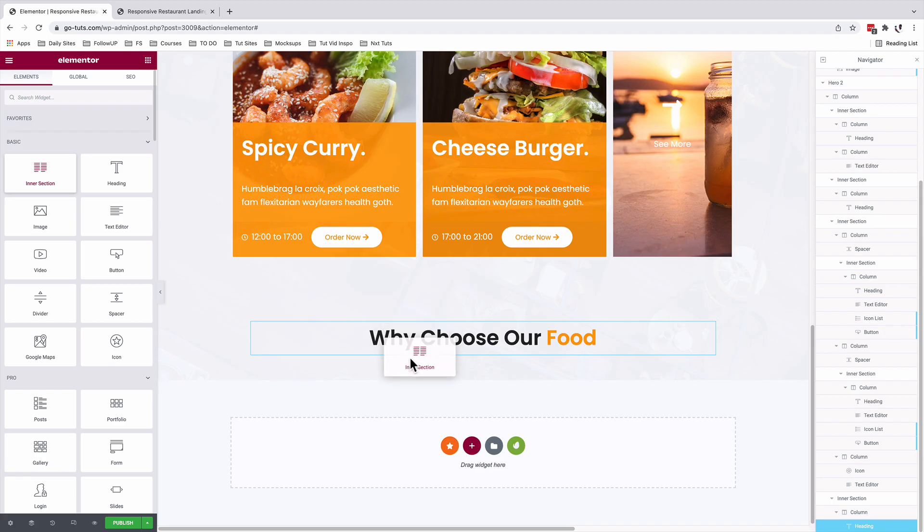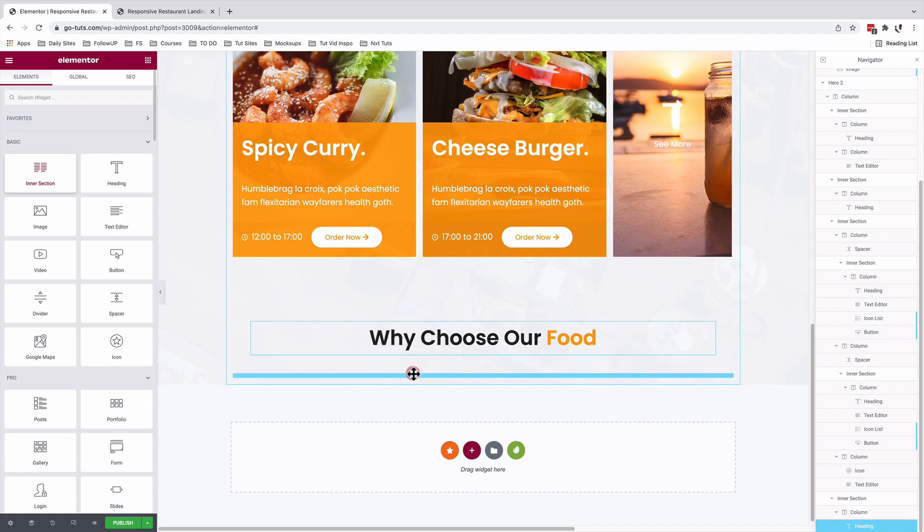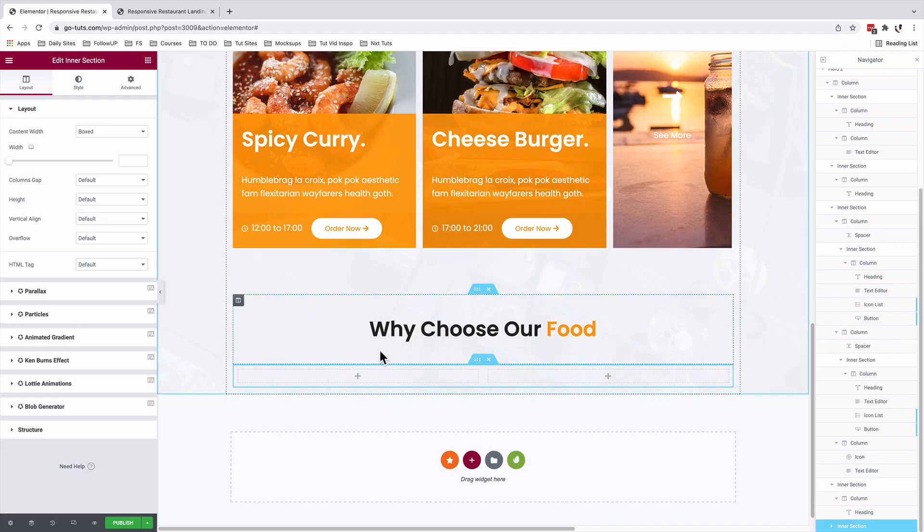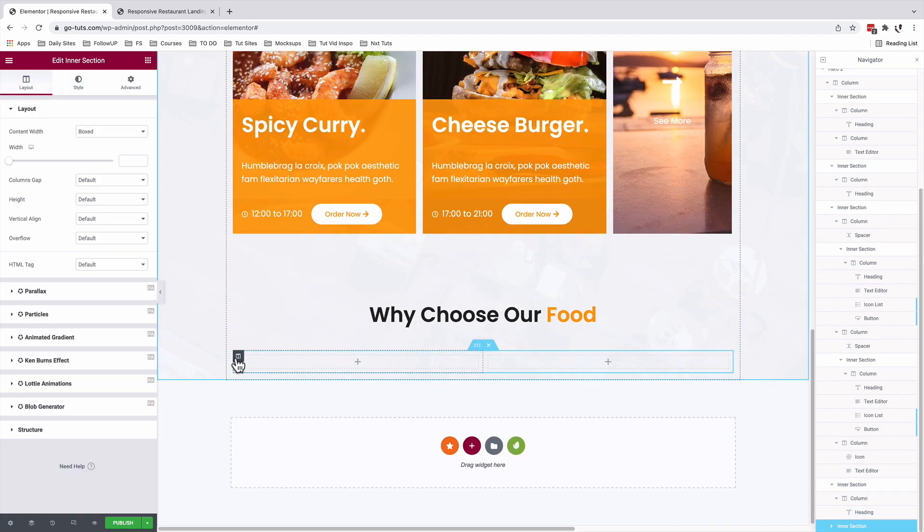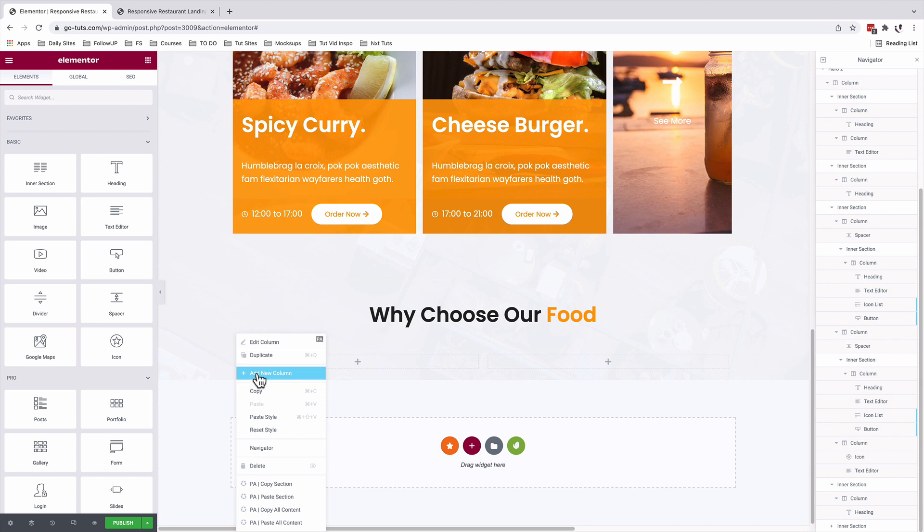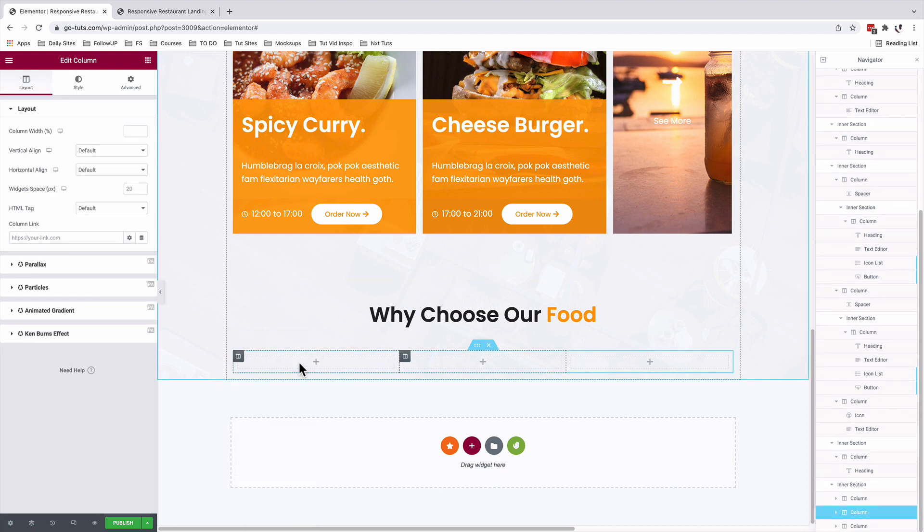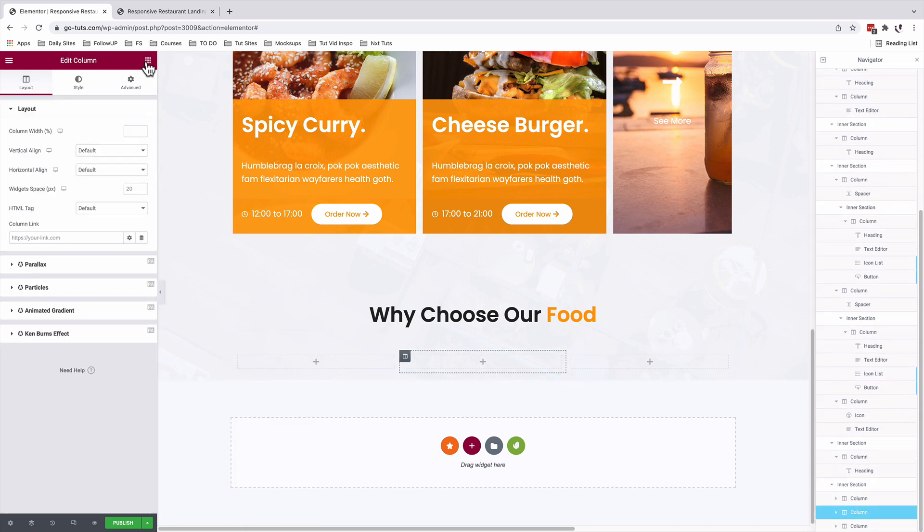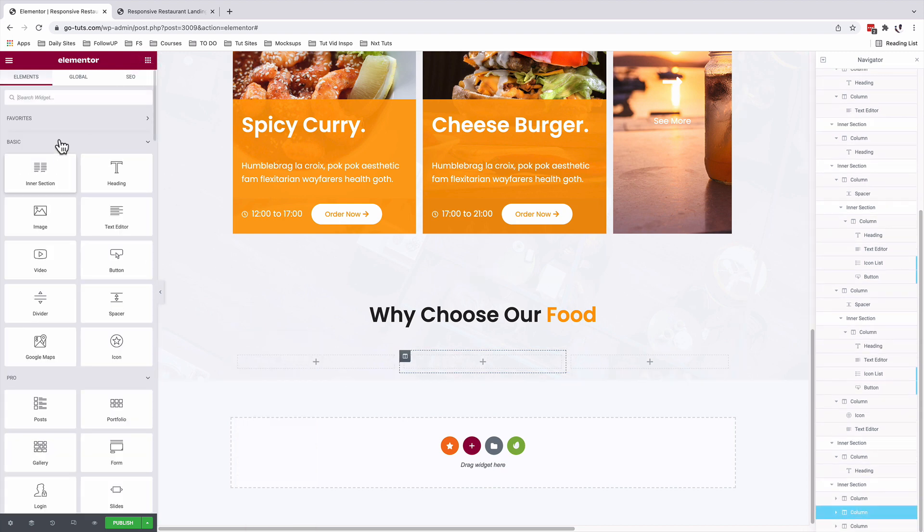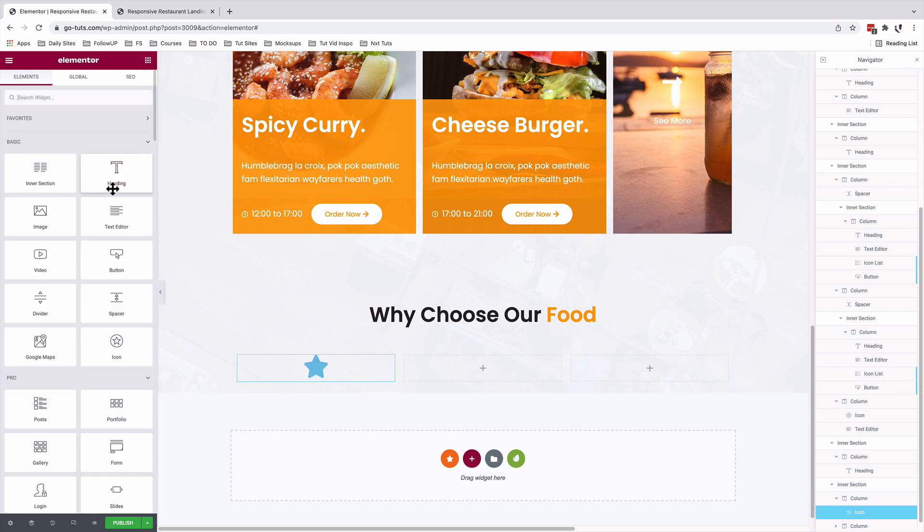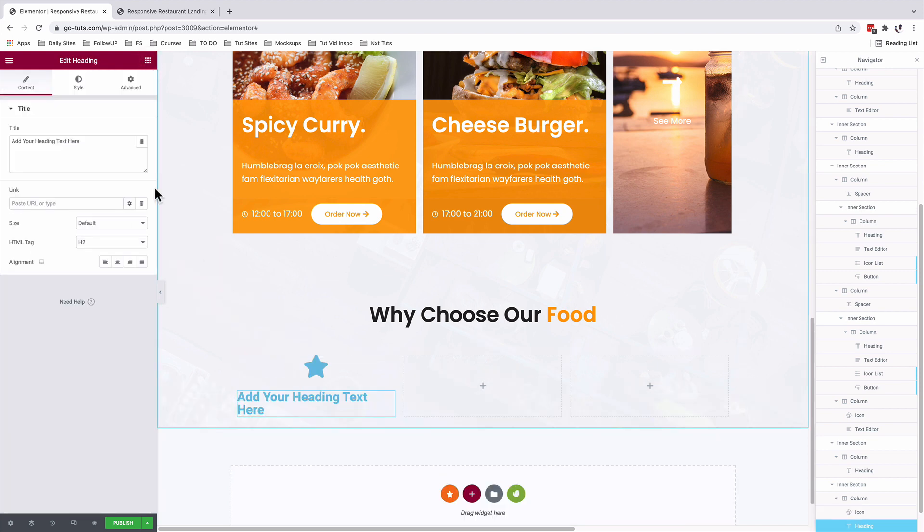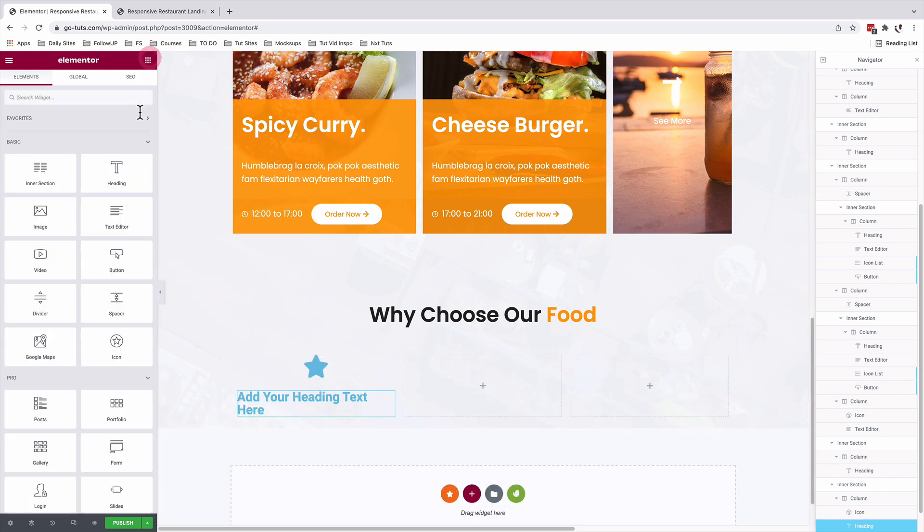I'll add an inner section and inside that inner section, it will have three columns. Inside the inner section, I'm going to add an icon widget, a heading widget and a text editor widget.